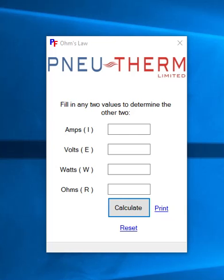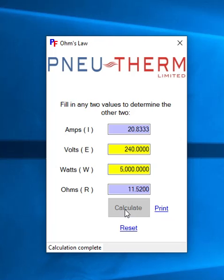This is a very simple calculator. To calculate Ohm's Law you need to provide two of the following values: Amps, Volts, Watts, or Ohms. So I'm going to specify that this is running on 240 volts. It's going to use 5000 watts — e.g. a 5 kilowatt heater — and then it will give me the Amps and the Ohms.